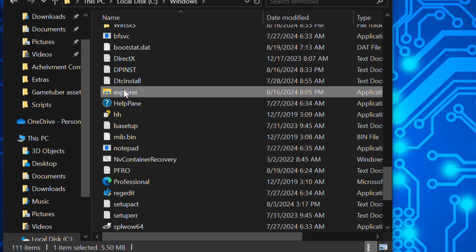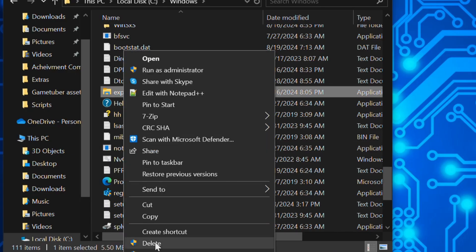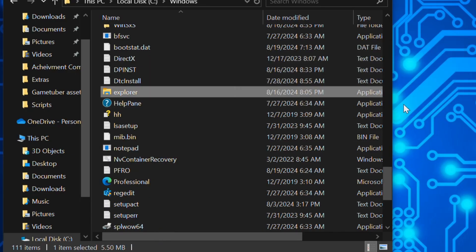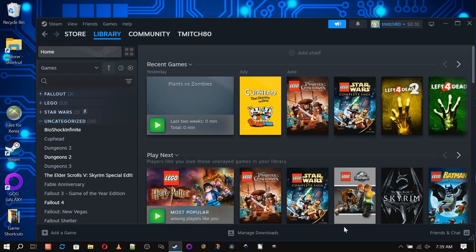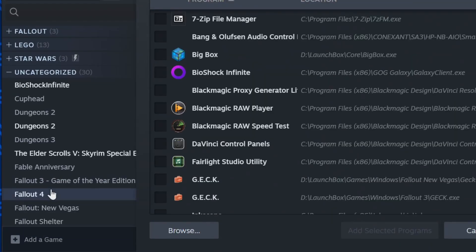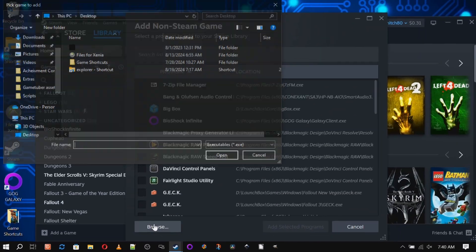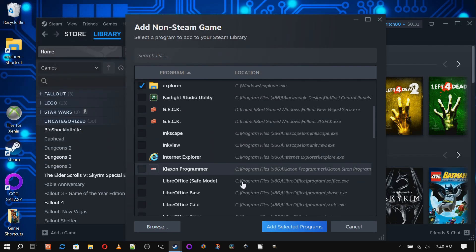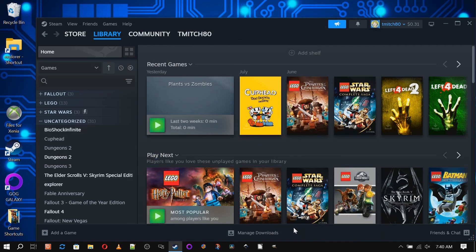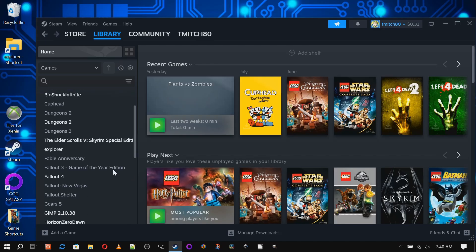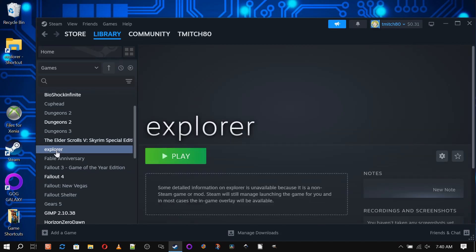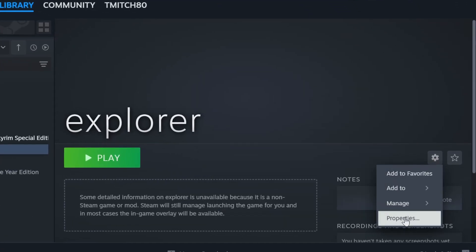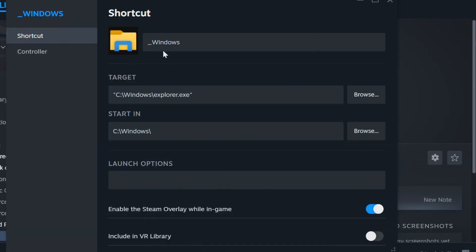After that, we're going to go to Steam and add a non-Steam game and navigate to the shortcut we just made and add it to Steam. Now once it's in there, we're going to navigate to it and select it, go to the gear icon, Properties, and I'm going to rename mine to "1 Windows" so I know it's Windows and the "1" so it comes up to the top of the list.